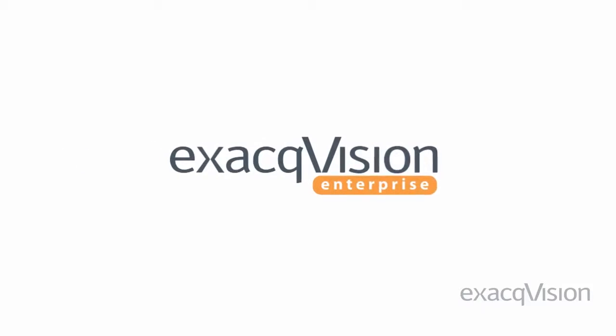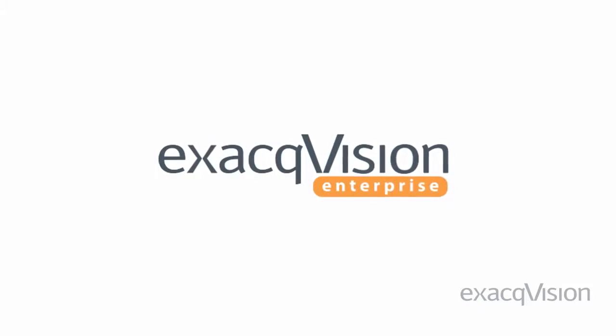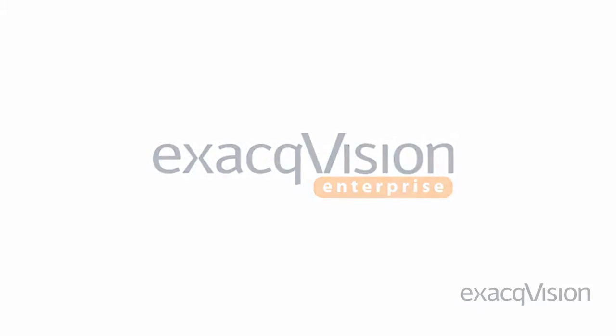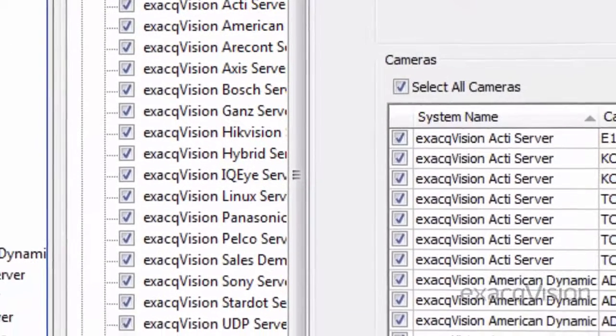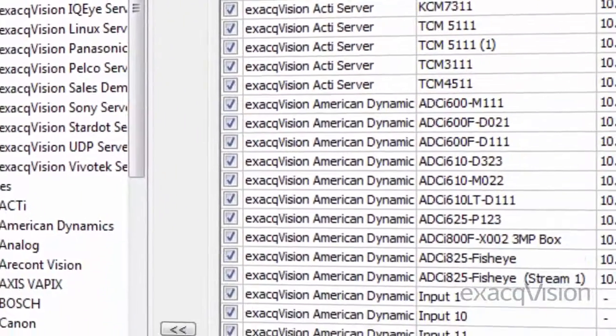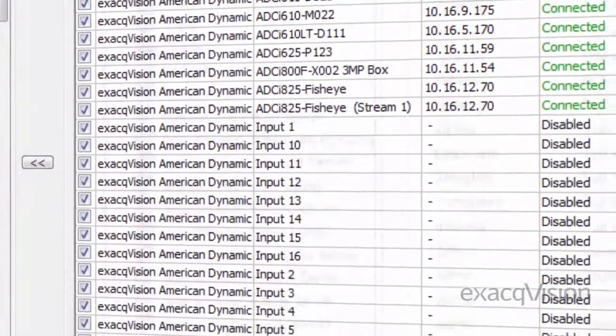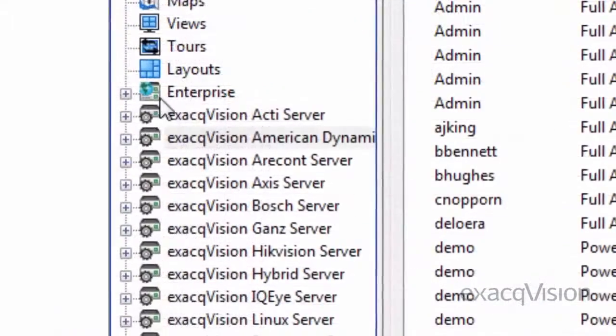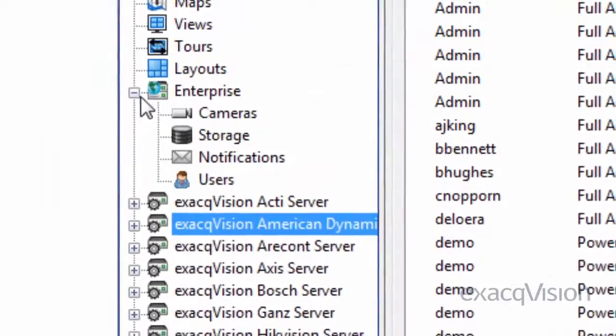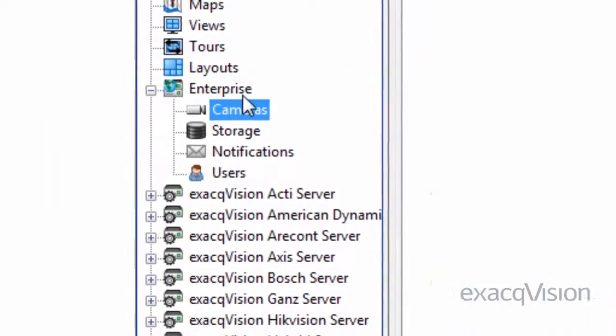The ExactVision Enterprise option offers powerful ease of use and multi-system administration across any number of ExactVision Enterprise servers. In addition to all the features included with the professional level of software,